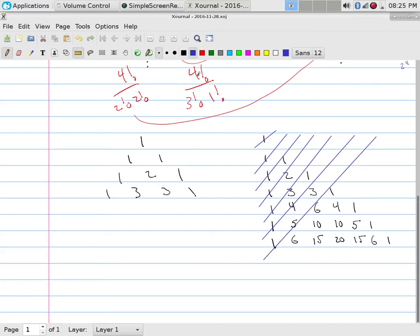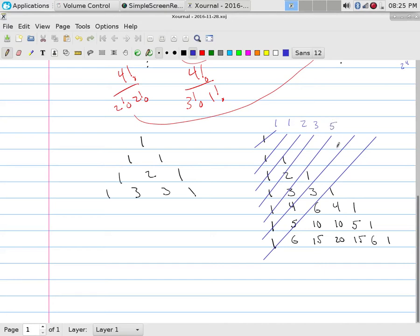And if you would write those numbers, we get that's just one on that diagonal. It's one on that diagonal. It's two on that diagonal. It is three on that diagonal. It is five on this diagonal. It is eight on this diagonal. And it is twelve, thirteen on this diagonal. And you should recognize these numbers.